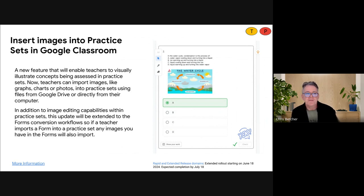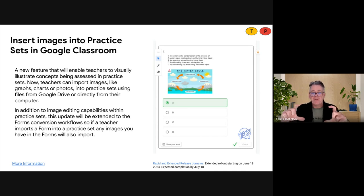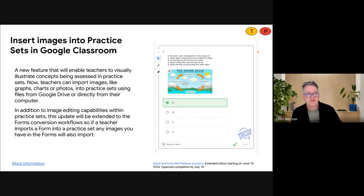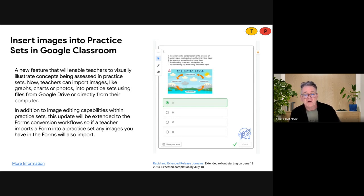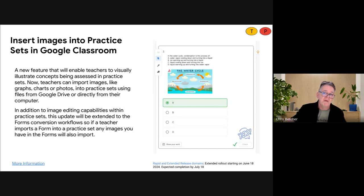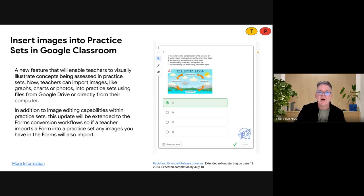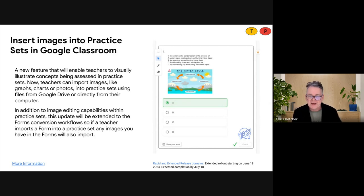Finally, one we'll all be happy about: Practice Sets. You can now insert images into Practice Sets. You have not been able to do this before — you could take a snapshot from a PDF to kind of get around it, but now you can just upload and import images from your Google Drive or directly from your computer. That's a nice feature to add graphic elements into these quizzes. Also, a little while ago we extended the ability to import a Google Form into Practice Sets. Previously, images in the form didn't come across — they will now come across from the form, bringing everything in.